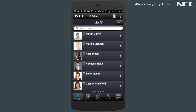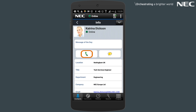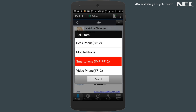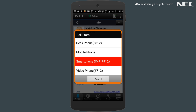The Make Call Confirmation forces you to confirm that you're making a call from your default device. But what if you want to choose the device to make the call from? On the contact that you wish to call, simply press and hold the call button until you're greeted with the option to choose from a list of your own devices.